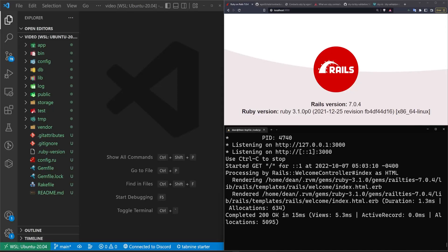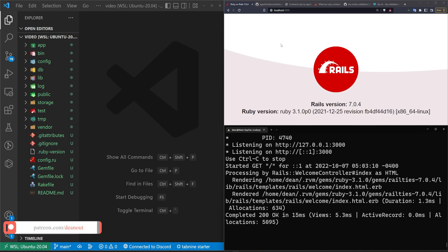Today we're going to be taking a look at the contract gem. The basic idea for this gem is it allows you to have some additional validation in your application.